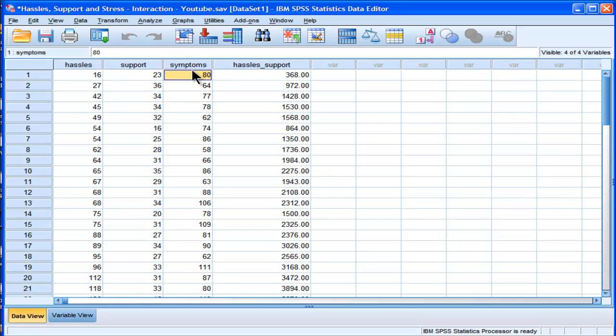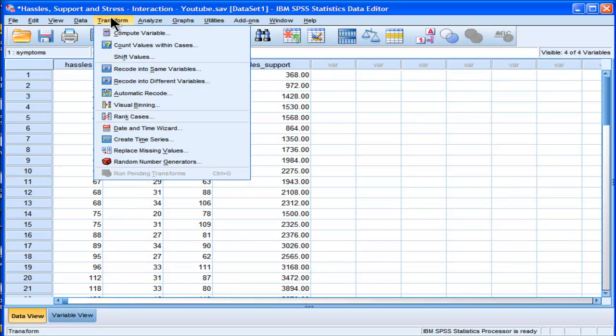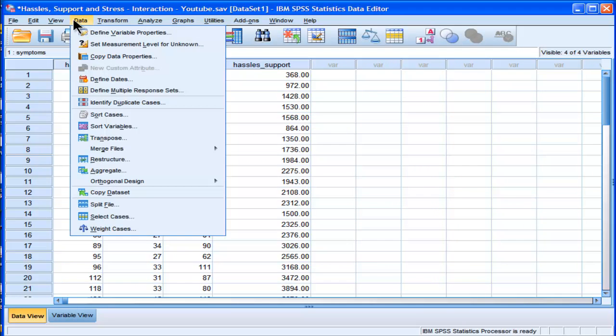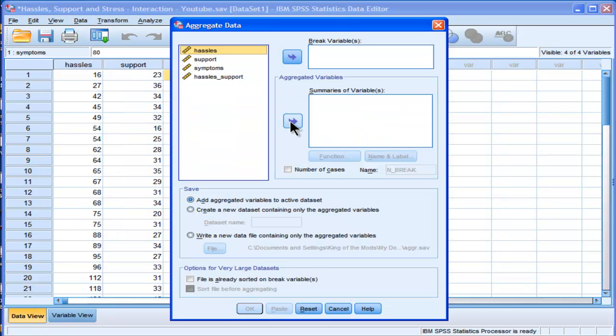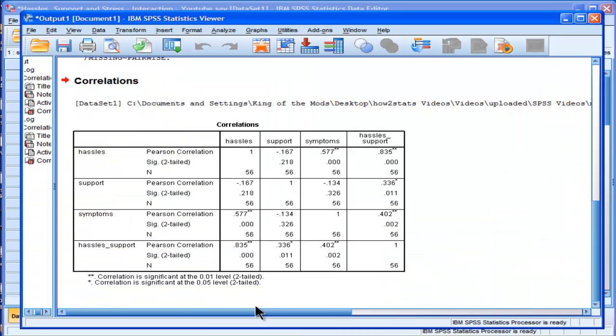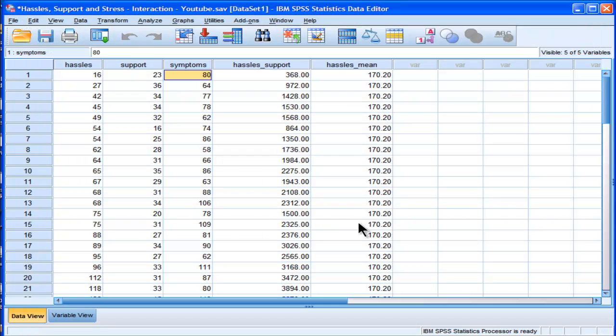So the fastest way to do this, I mean what you can do is calculate a mean in descriptive or frequency statistics and then do a compute statement and transform. But I'm going to actually do it more quickly by going aggregate. This is a little trick if you don't know about it. I'll go into hassles, and it's going to create a mean variable for hassles just automatically. So the mean for hassles is 170.20.